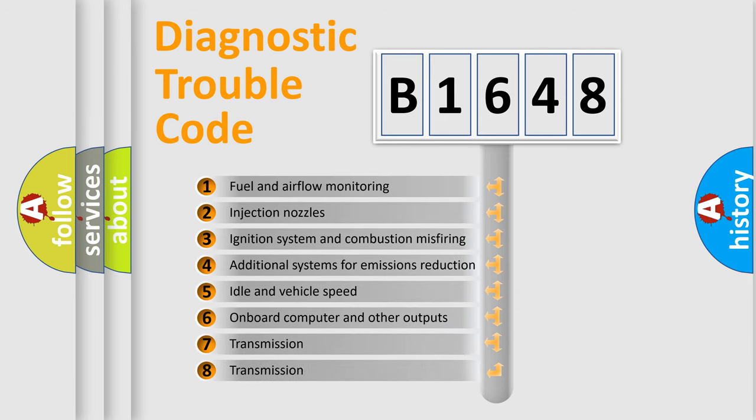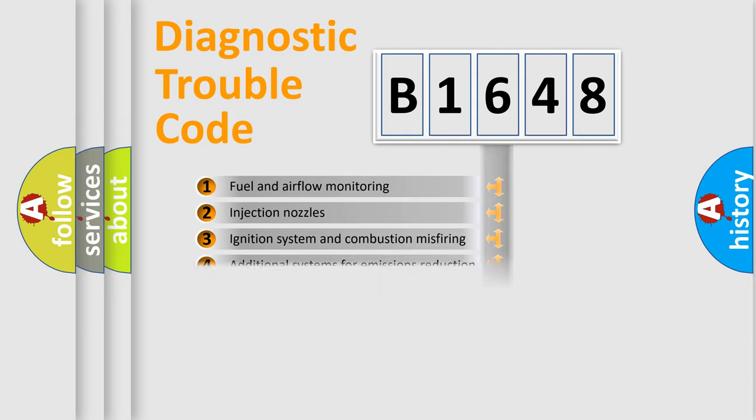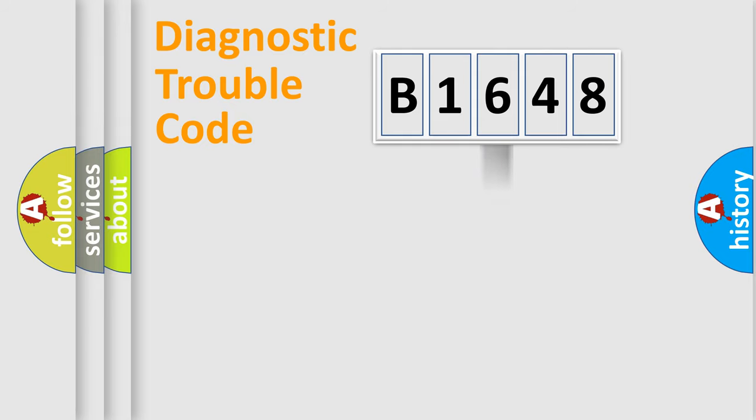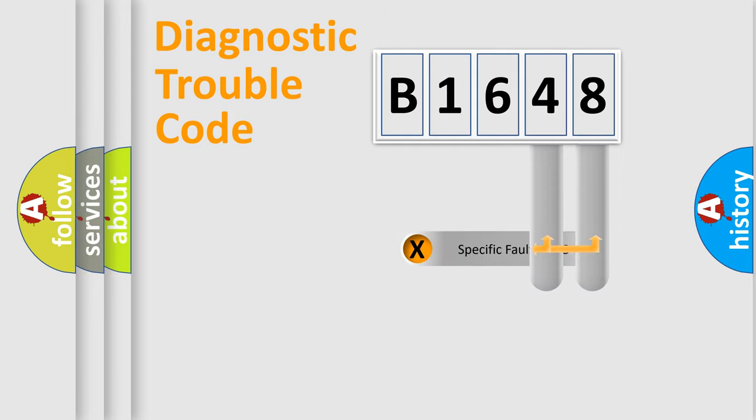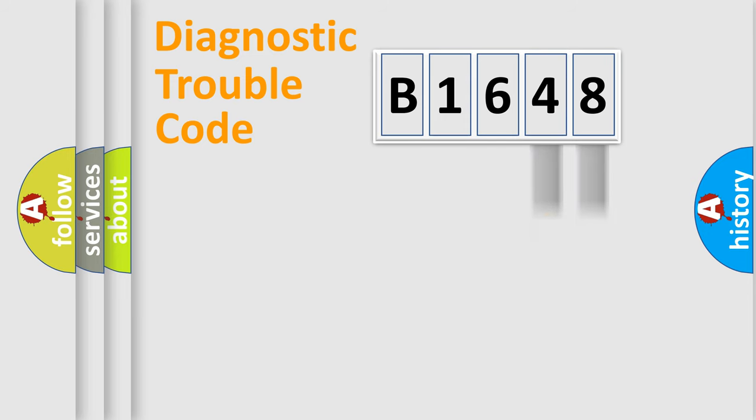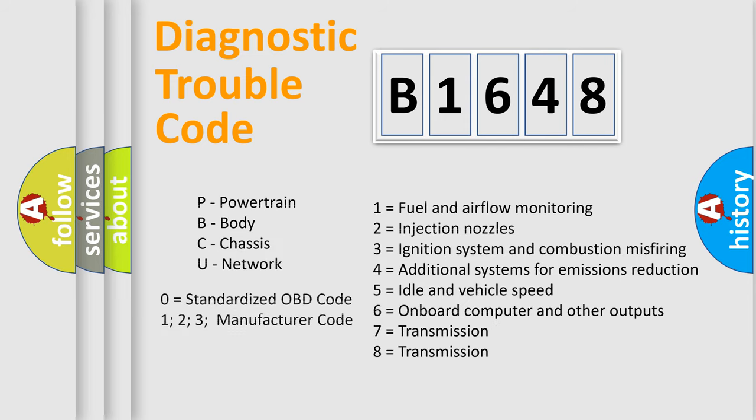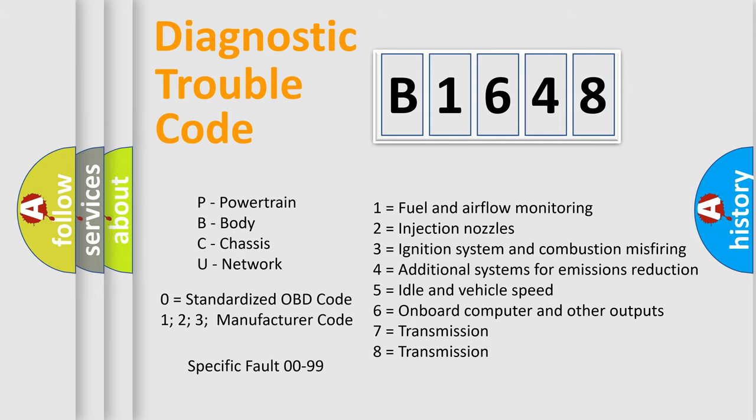The third character specifies a subset of errors. The distribution shown is valid only for the standardized DTC code. Only the last two characters define the specific fault of the group. Let's not forget that such a division is valid only if the second character code is expressed by the number zero.